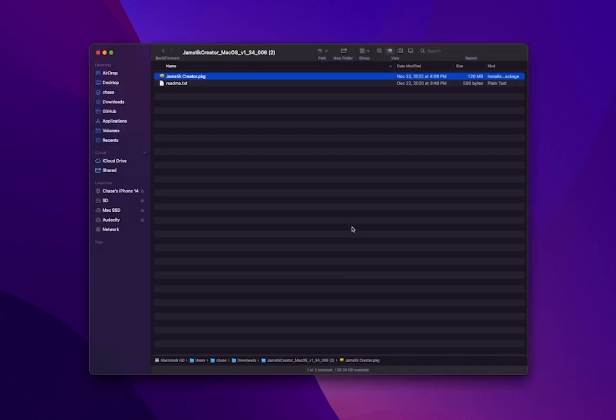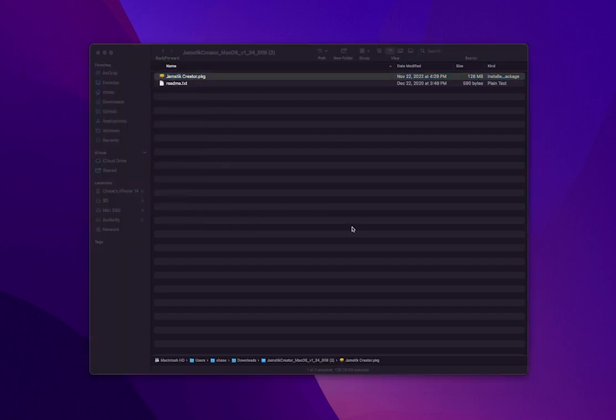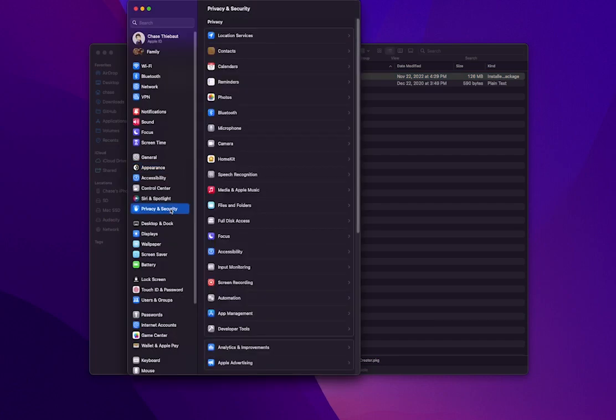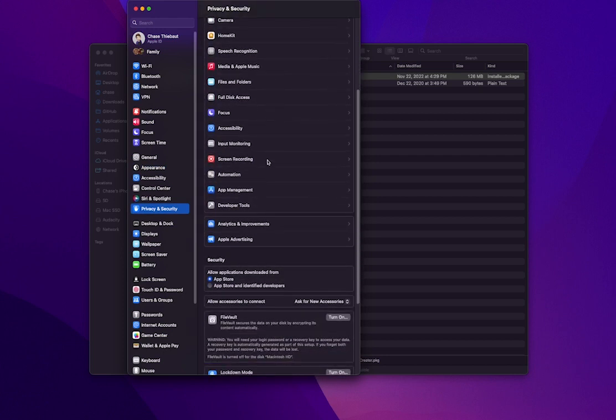If you get a security error, go to System Preferences, either by searching for it by clicking Command and Space to bring up Spotlight, or finding System Preferences in your Mac's Utility folder. Now click on Privacy and Security. This process may vary slightly between Mac OS versions.